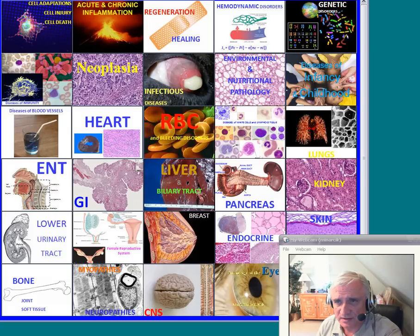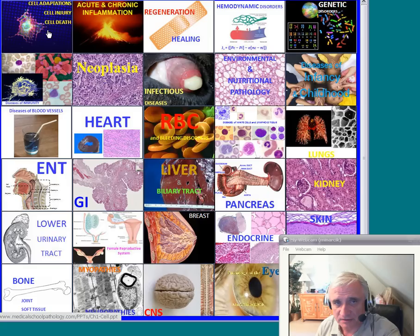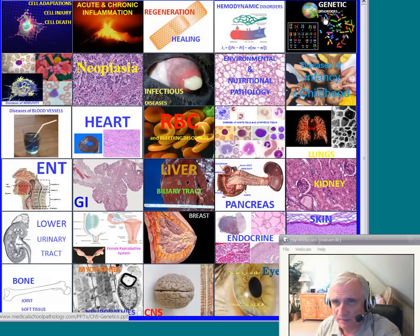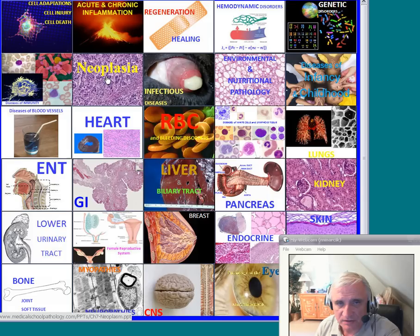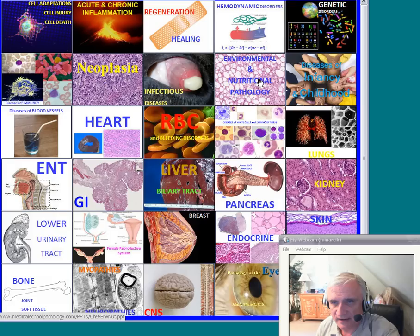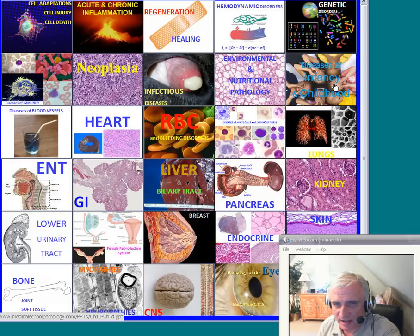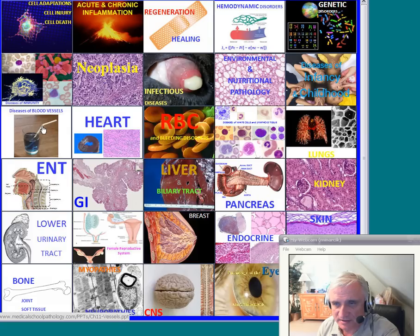There are a thousand seats and they are rapidly filling up as we speak. We will start with general introductory statements and then move into the topics of cell adaptations, inflammation, regeneration and healing, hemodynamic disorders, genetic disorders, immune diseases, neoplasia, infectious diseases, environmental and nutritional pathology, and diseases of infancy and childhood. Those will go pretty quick. Then we'll take a break around winter break or Christmas break time and start out in January with the classical systemic pathology topics.